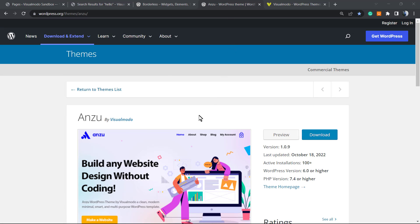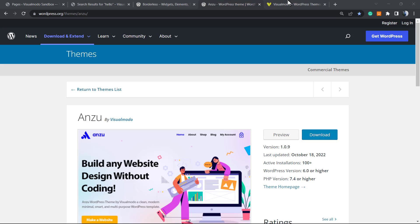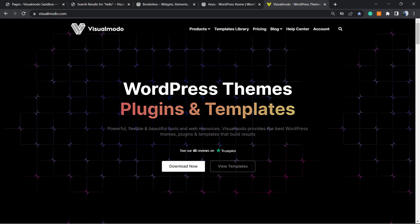Or use Anzu WordPress theme, the best free WordPress theme that you can download. You're gonna gain more templates, search options, clean code theme, SEO optimized and mobile optimized theme. All you have to do is go to WordPress dashboard, appearance, themes, add new, search for Anzu, click on install and activate.